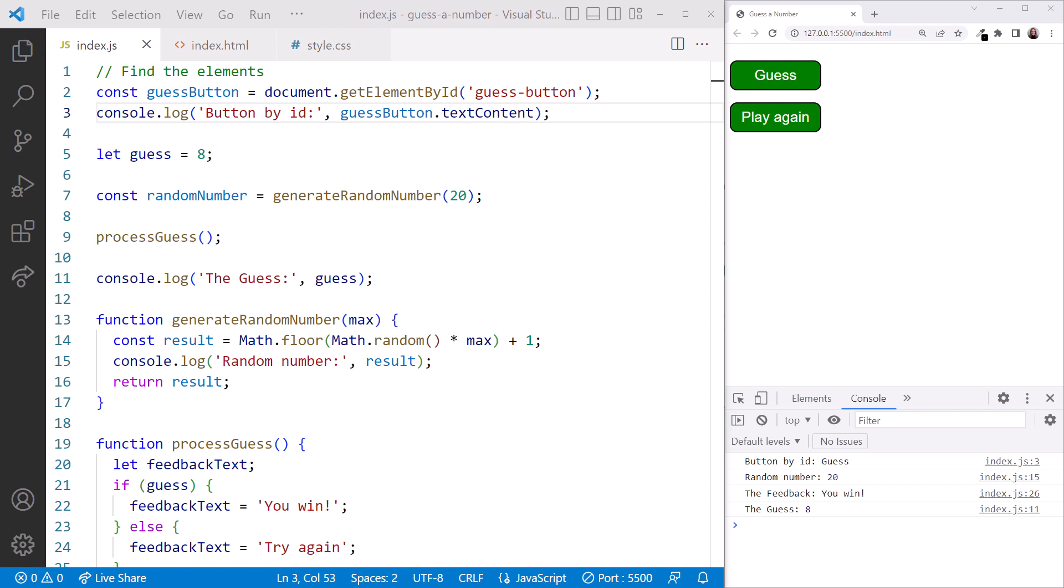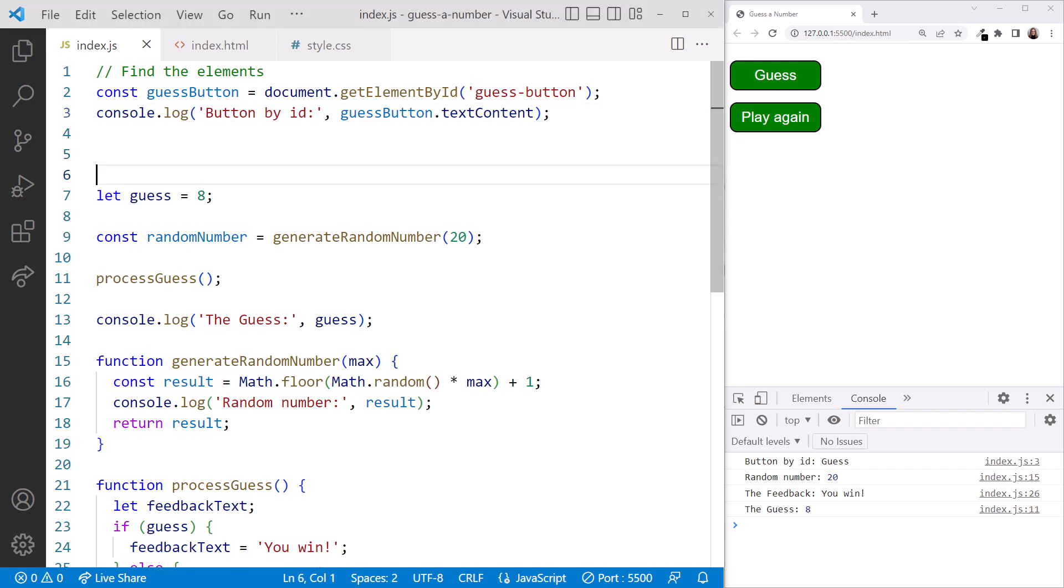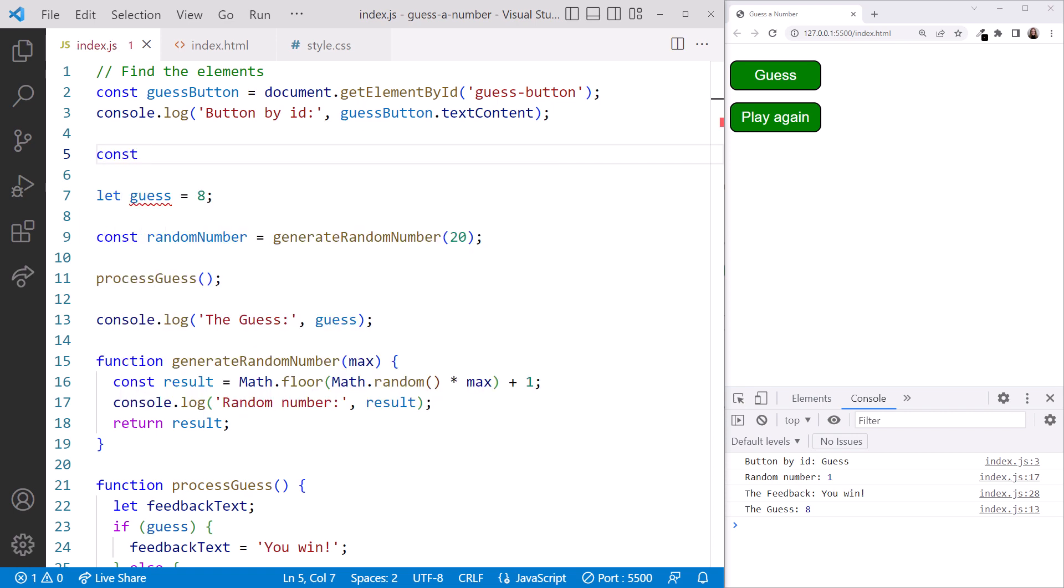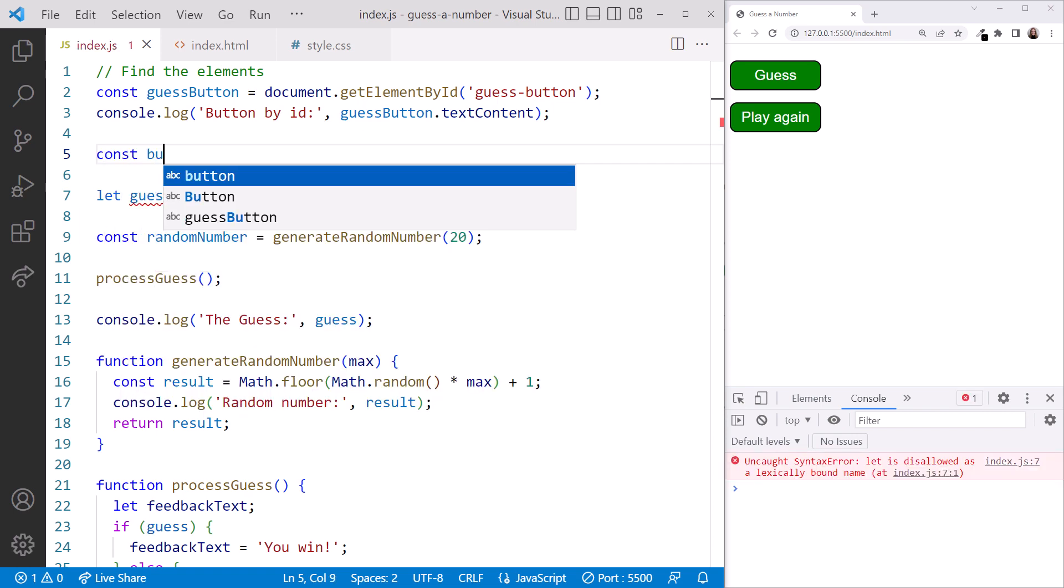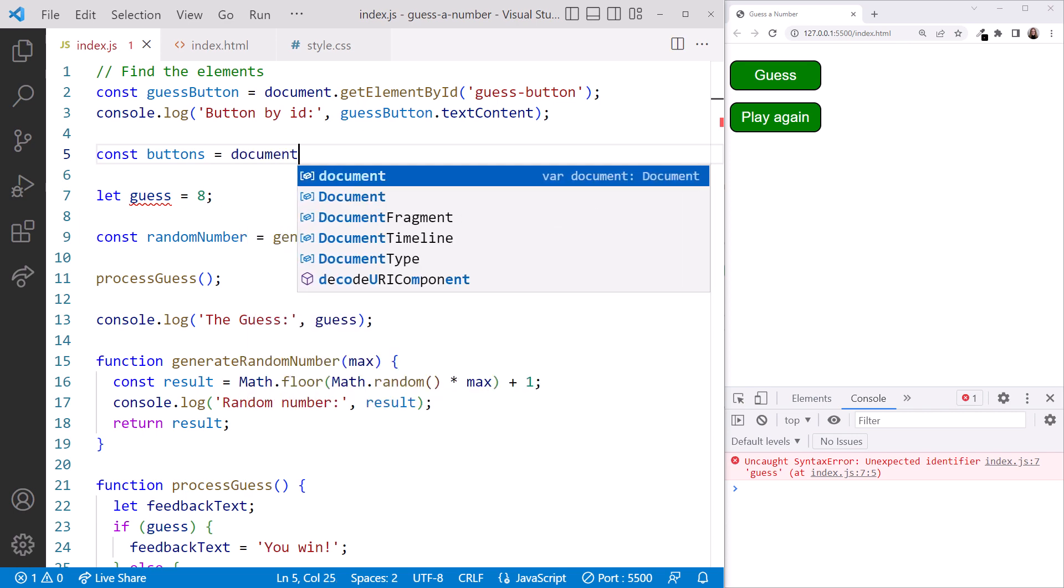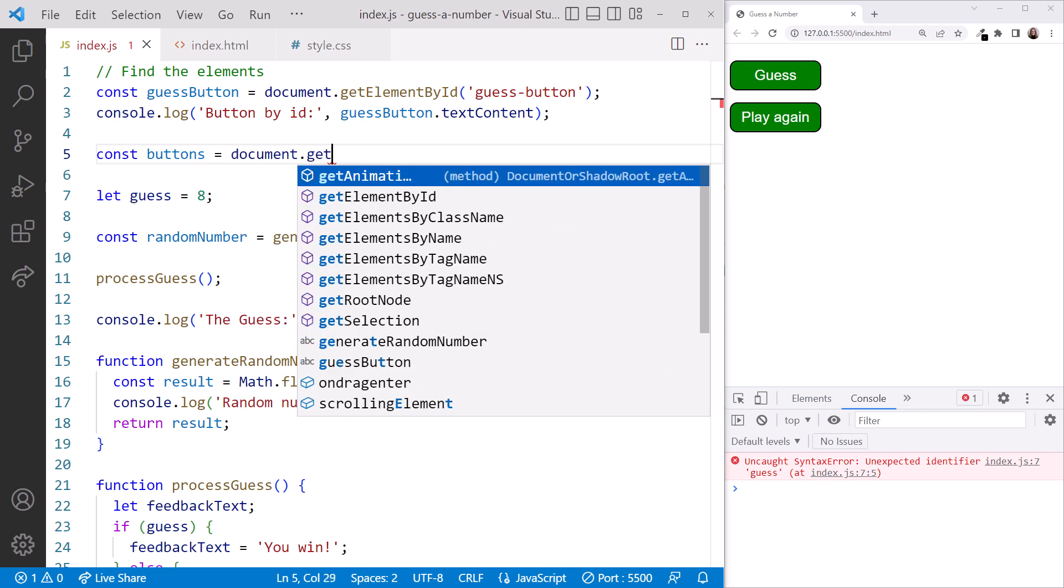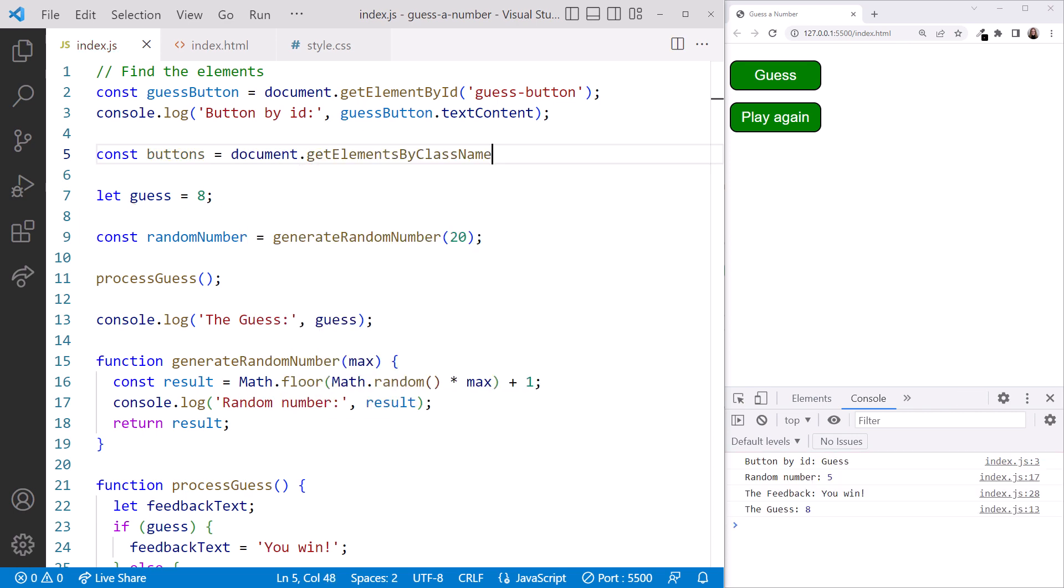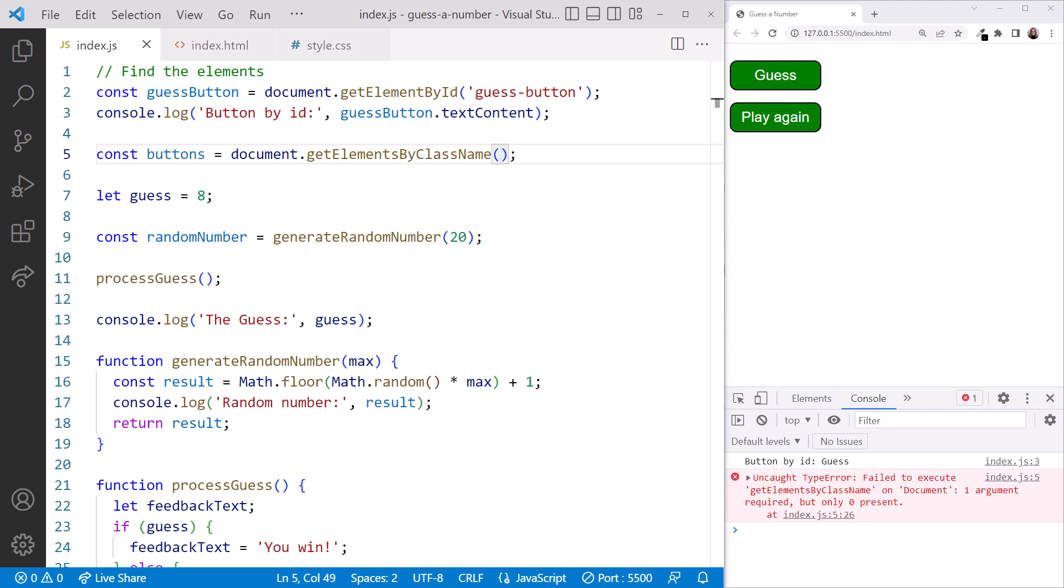Next, let's try out the GetElementsByClassName. Recall that our buttons both have a class name of btn. Let's declare a variable that holds the collection of all elements with the btn class attribute. We'll again declare it as a constant, and we'll call it Buttons. We set it equal to document.GetElementsByClassName. Note that elements is plural in this method. Then we pass in our style class name, which is btn.